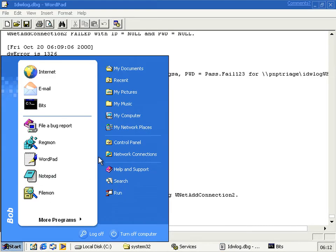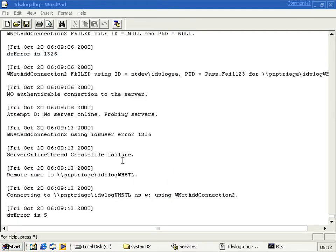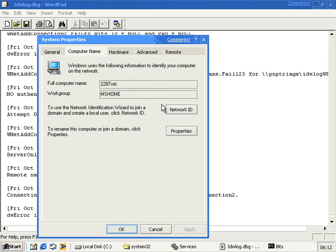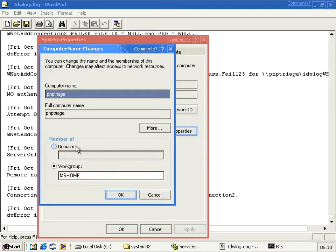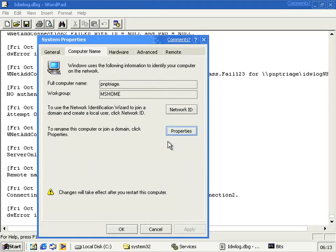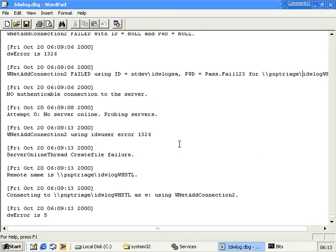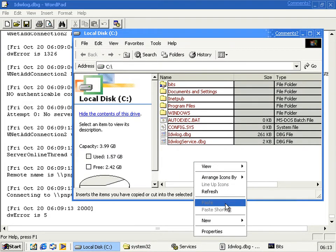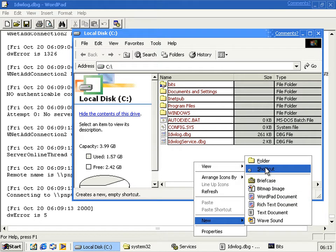You can change it on a network but then you have to faff around with permissions on a different computer, so it's just easier to do the one that you're on. So you call it PMP Triage and then you have to reboot. You click no because you first need to create a share called IDW log WHSTL.